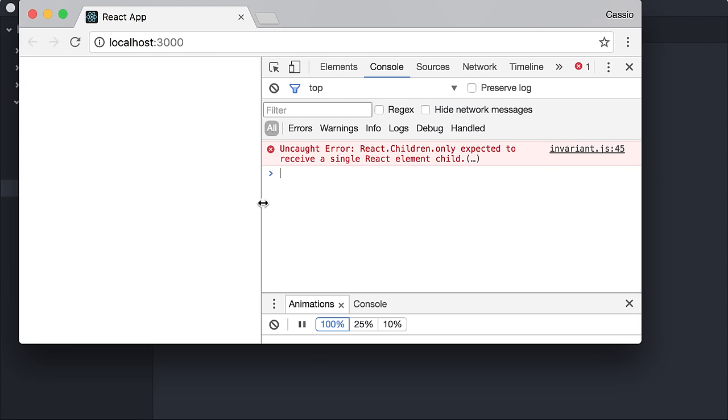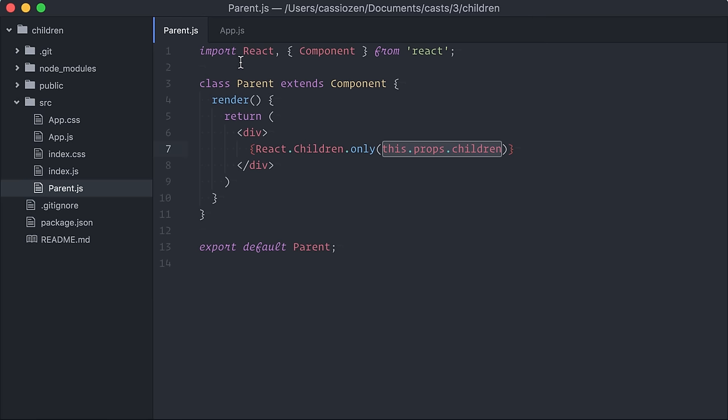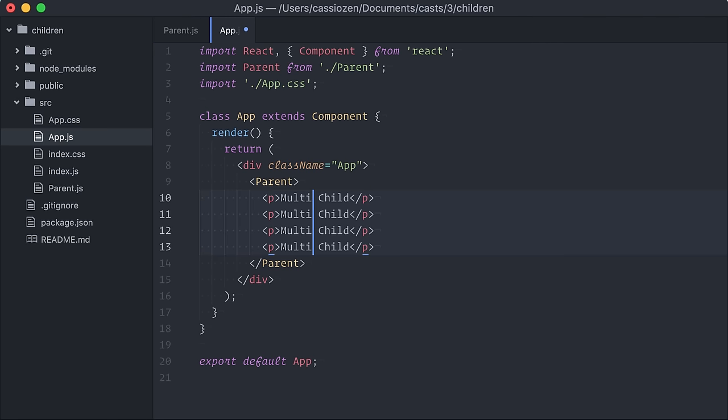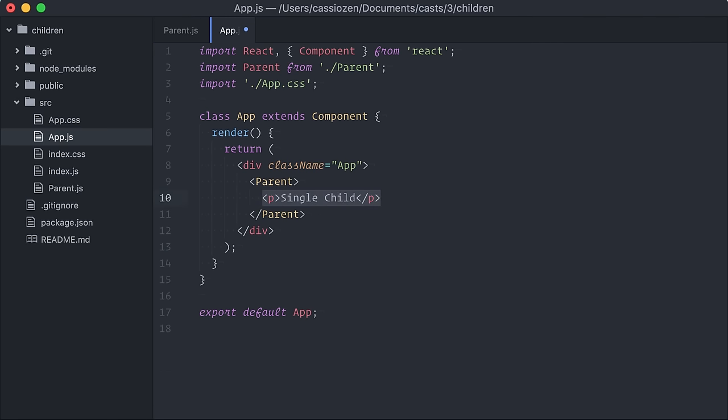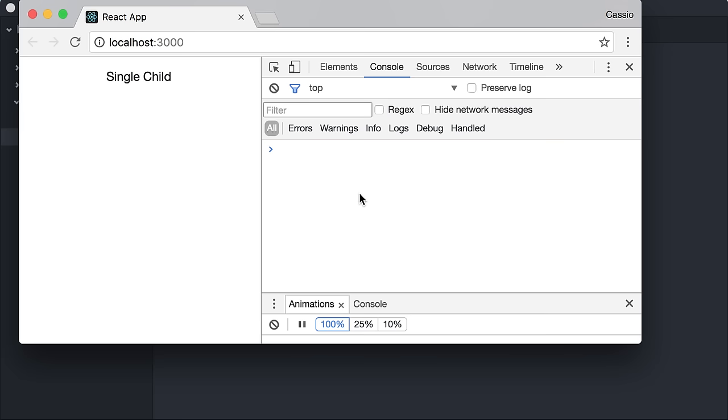Now, it can be any kind of element, so if I just wrap this into a paragraph, it works.